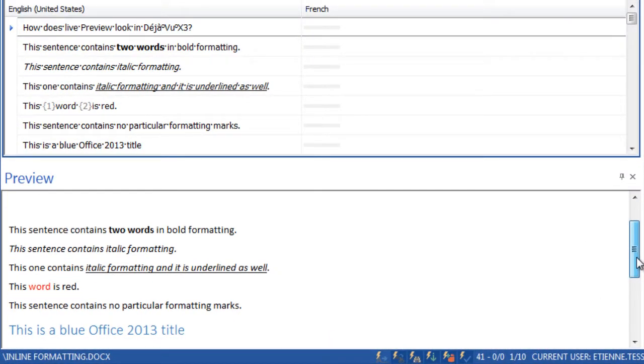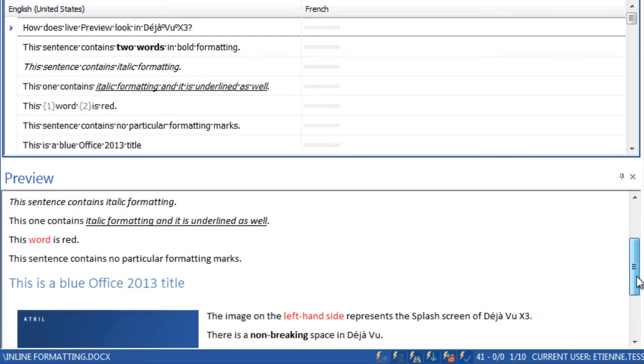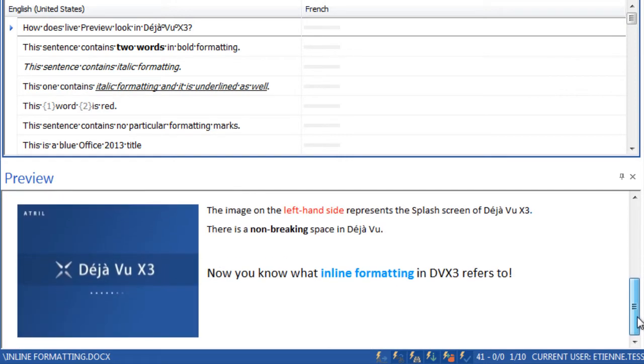The file contains bold, italic, underlined and colored text. It also contains an image and a non-breaking space.